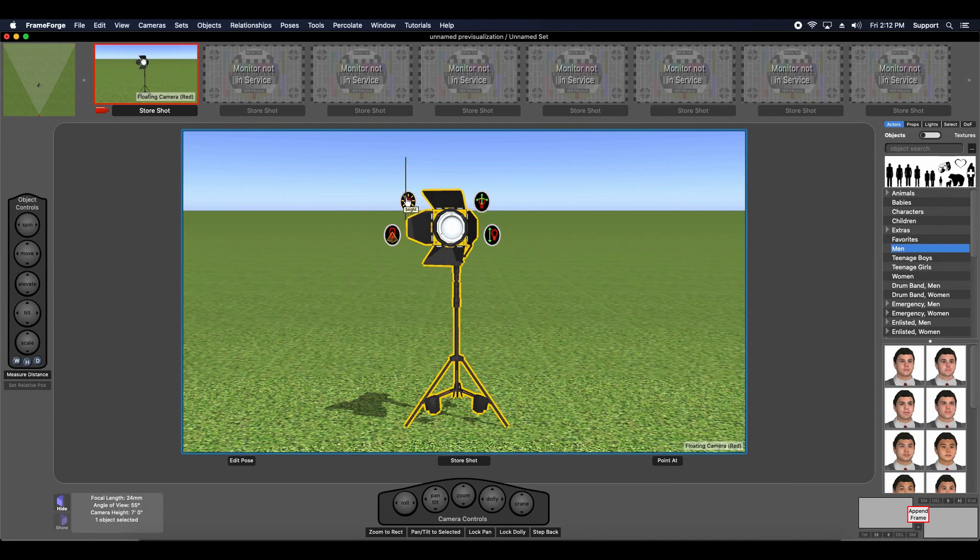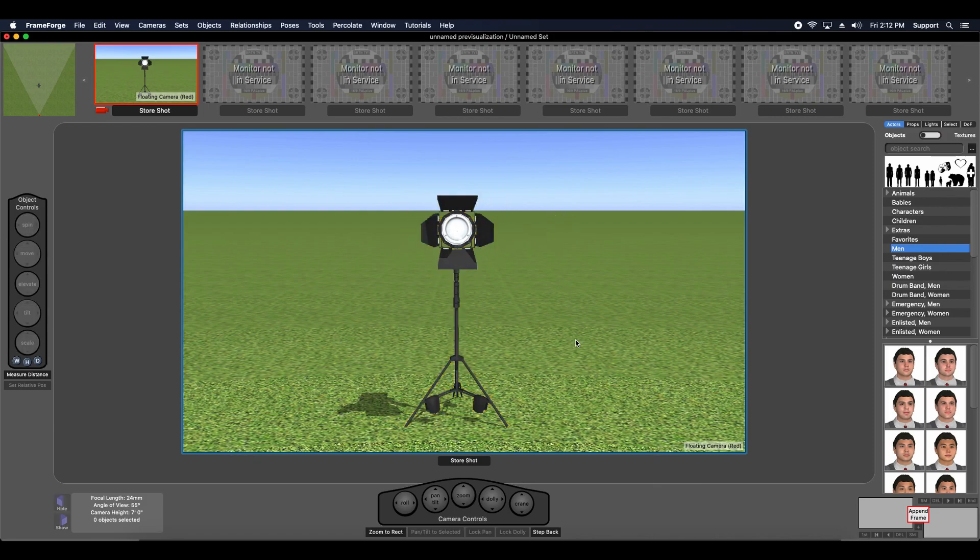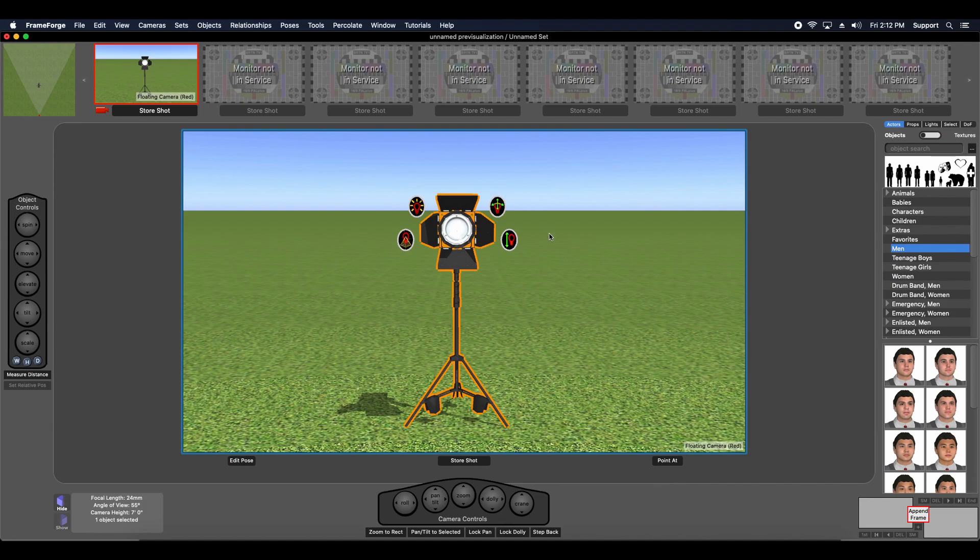Notice that you have special lighting controls like aim at or brightness intensity that do not exist for other objects. To access the normal controls such as spin, tilt, scale, and pose, use the control key if you're a Windows user, or the option key if you're a Mac user.